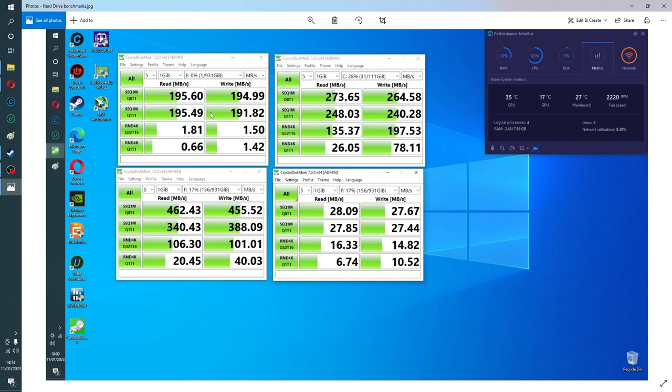First box here is the internal drive that it came with which was a 1TB spinning disk and it's basically got nothing on it now because I've formatted it. So these numbers are perhaps a little bit higher than they would be if there was things on the disk.